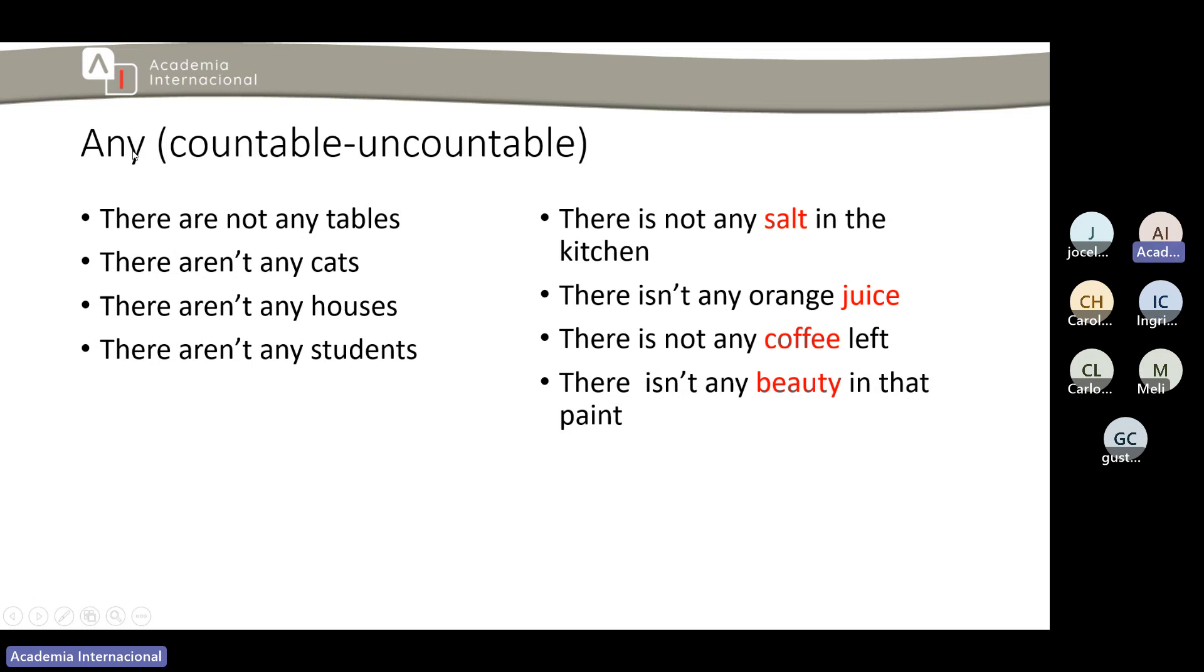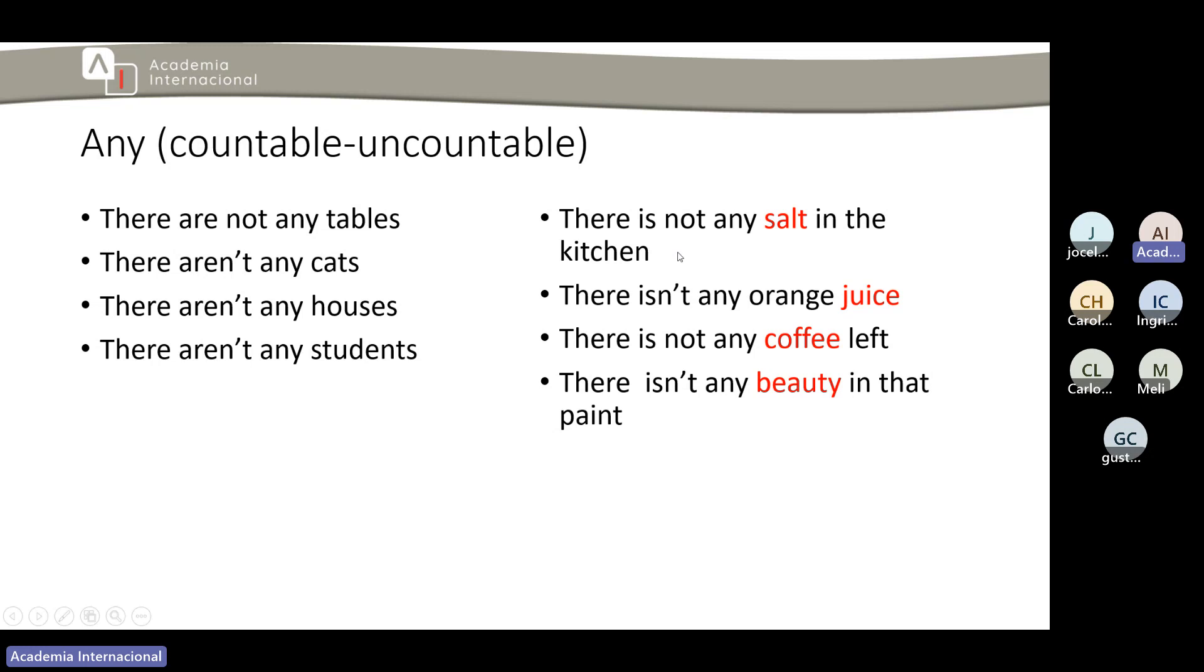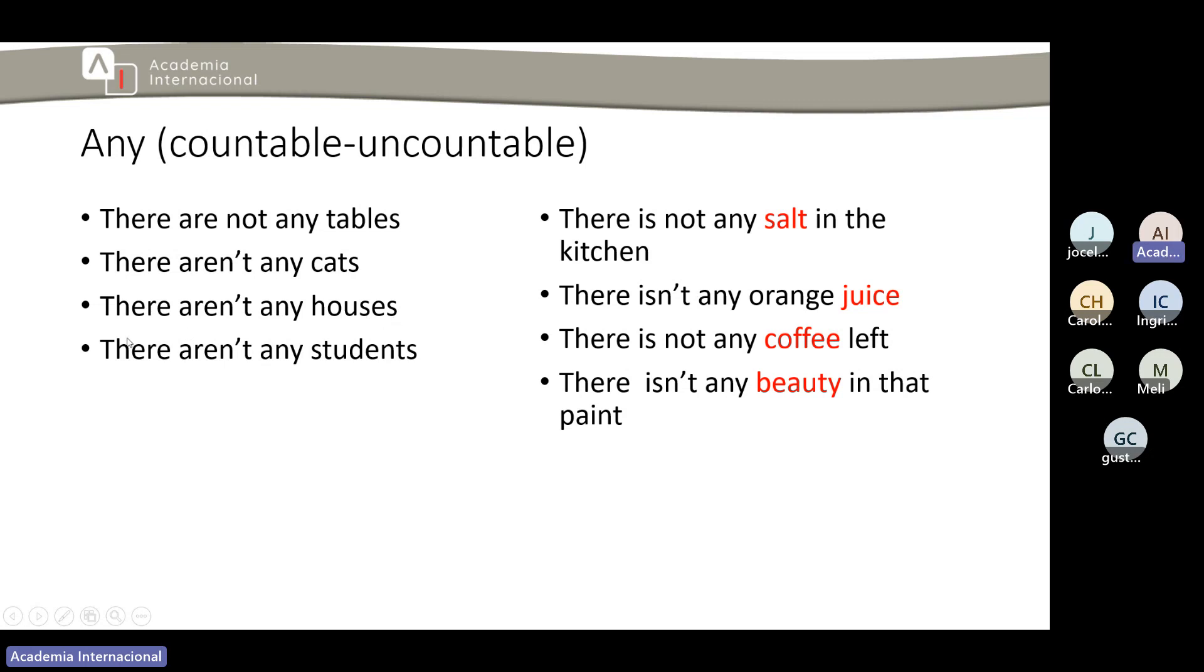Ahora bien tenemos el any. Vuelvo y repito, some nosotros lo vamos a usar con countables e uncountables. Cuál es la diferencia? El some se aplica en los countables en el plural y en los uncountables obviamente en el singular. Por eso es que aquí decimos there are pero aquí dice there is. Por qué? Porque los uncountables no tienen plural. Y otra aclaración: solo es en afirmativo, porque para decir prácticamente lo mismo pero negativo ya usamos el any. Cuidado también que es any no many. El any lo tenemos también que se aplica en countables e uncountables. La misma aclaración: para countables lo aplicamos el any en el plural, y para los uncountables ahí sí solo en el singular porque solo eso es lo que ellos tienen.